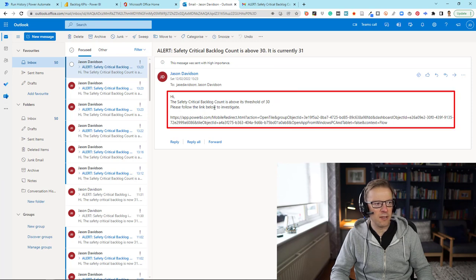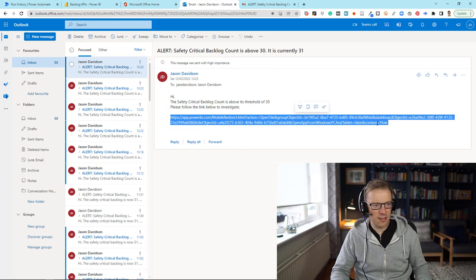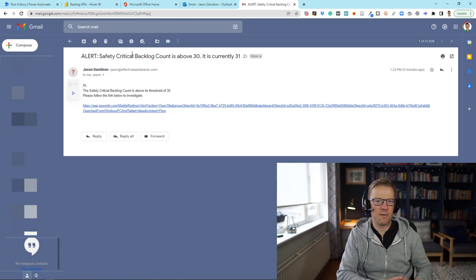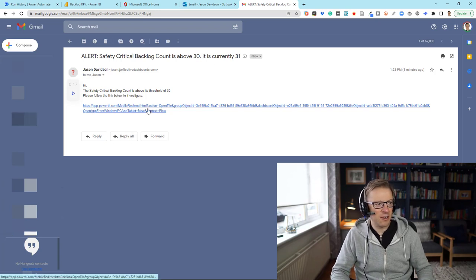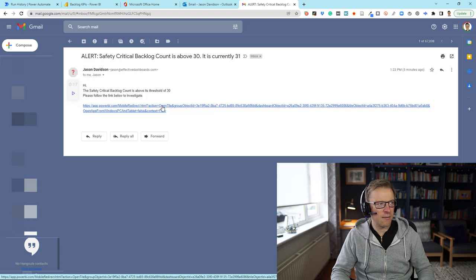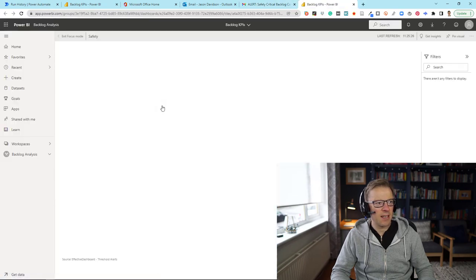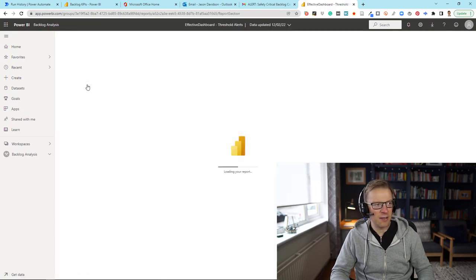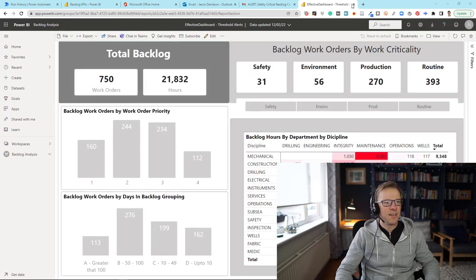In the email body: 'Hi, the safety critical backlog is above the threshold of 31. Please follow the link below to investigate.' There's probably a setting to make it a proper hyperlink, but that link will take you into Power BI. I also sent it to a completely different account that doesn't have access to the Power BI report — this could be any email address, as long as the person clicking has access. Clicking the link takes you to the tile in focus mode, and from there you navigate out to the full report.